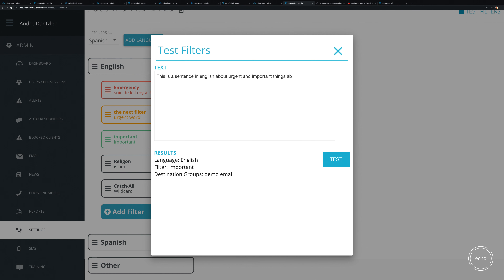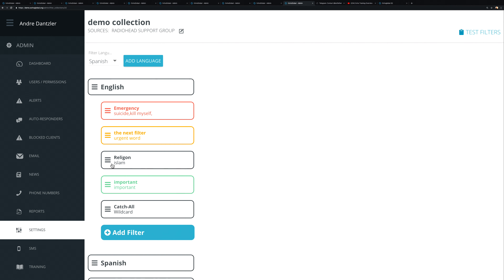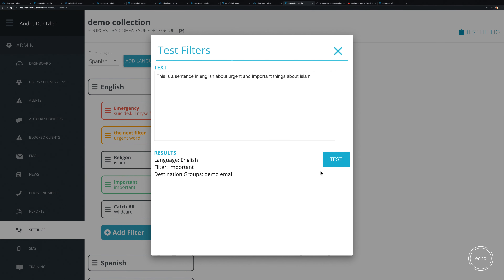Testing with 'about Islam' initially matches 'important' because that filter is listed above the religion filter. However, you can drag and reorder filters. Once 'religion' is moved above 'important,' the same test sentence now correctly matches the religion filter first — so filter ordering is critical.